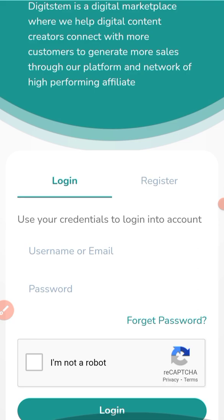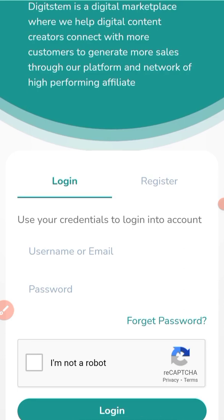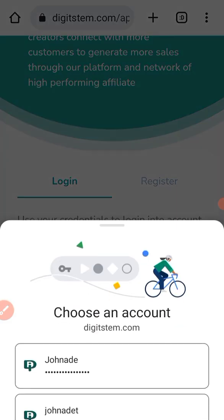You can see the login page — it says use your credentials to log in. The username you created when signing up to become an affiliate on DigiStem is what you enter here, along with your password. Then tick the 'I'm not a robot' box and click login. It's as simple as that.